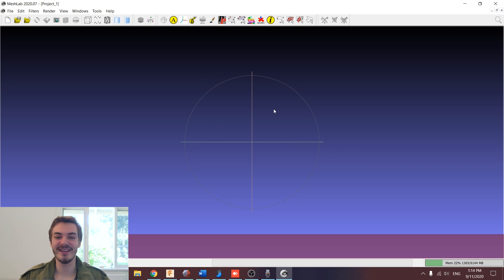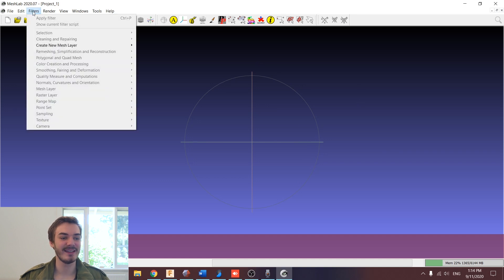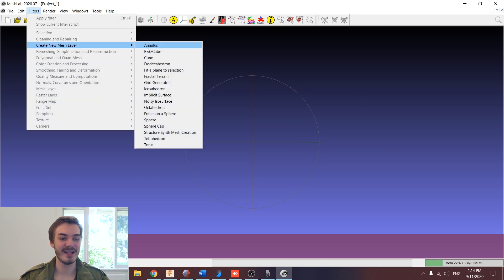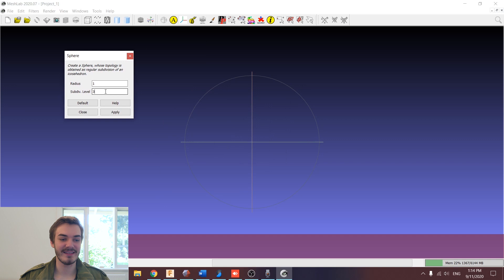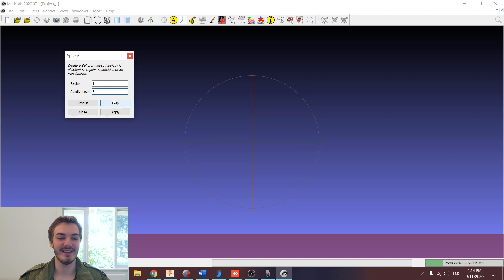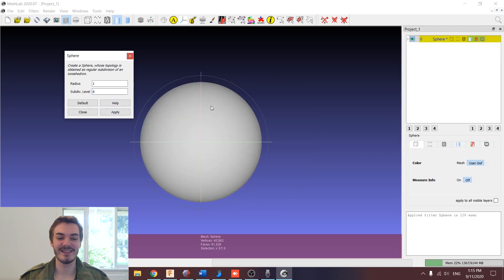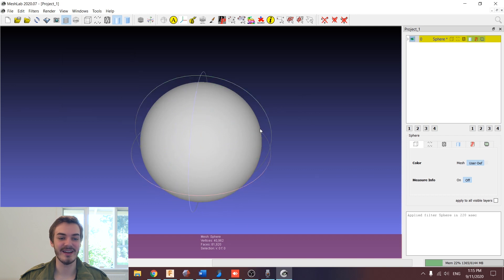So the first thing we're going to want to do is import a sphere mesh into our workspace. We can do that right in the software, just by selecting Filters, Create New Mesh Layer, and selecting Sphere. I'm going to keep the radius at 1 and set the subdivision level to 6. This basically defines how many triangles we're going to have in the sphere mesh. Once I click Apply, you can see it's created a sphere in the middle of our workspace. Now I can close out of that window.